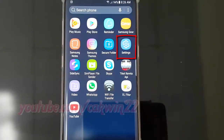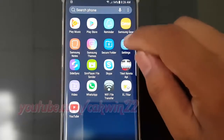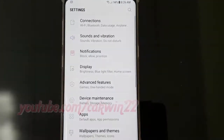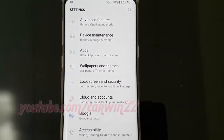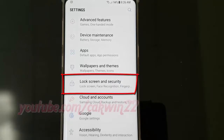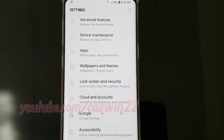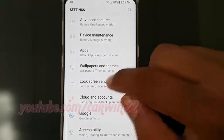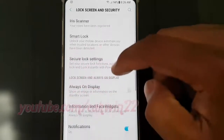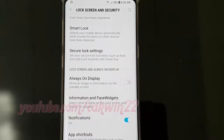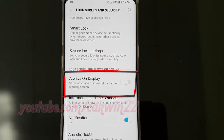Scroll down, tap lock screen and security, scroll down. Tap always on display.